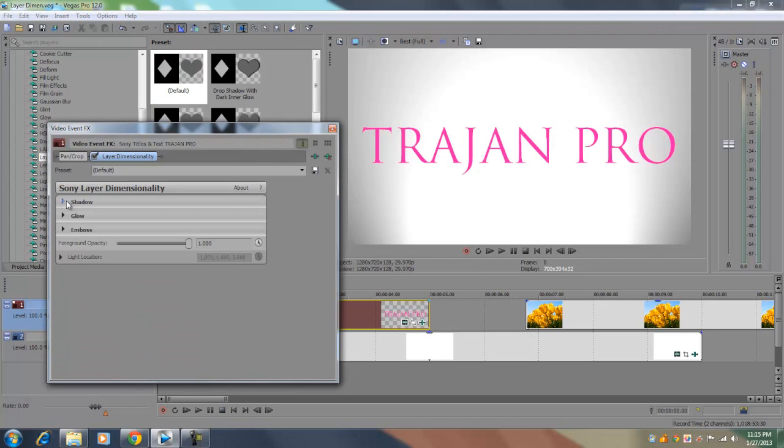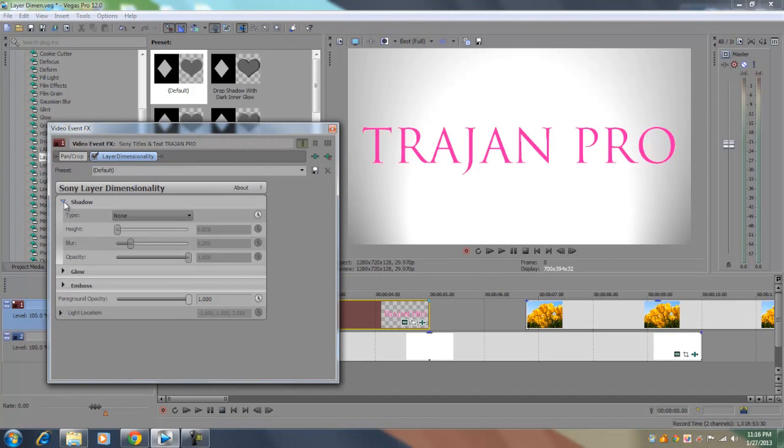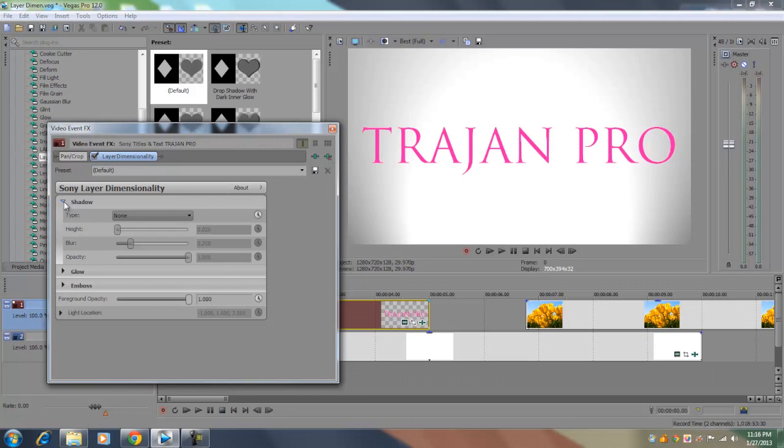And the first thing we're going to talk about is the shadow. Now before we actually go on to any of the options, you want to make sure that your text is not any one of these two colors which is black and white. So in order for this plugin to actually look really nice, you want to make sure that you're not using black or white and preferably use a color that is bright and solid.